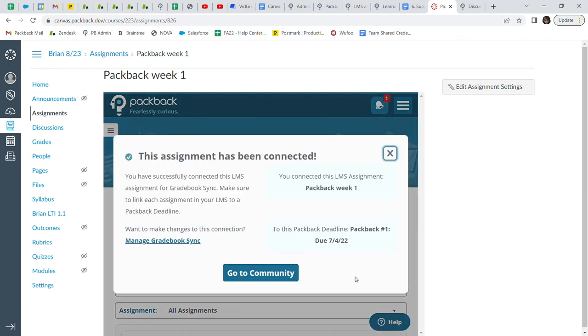Packback will send grades from the selected Packback assignment to the corresponding Canvas grade column. Repeat this process for all other Packback assignments you will have in this class. If you have 10 Packback graded assignments, you will need to do these steps 10 times. You can create all your Canvas assignments now or you can create them one by one and do these steps as the semester progresses.